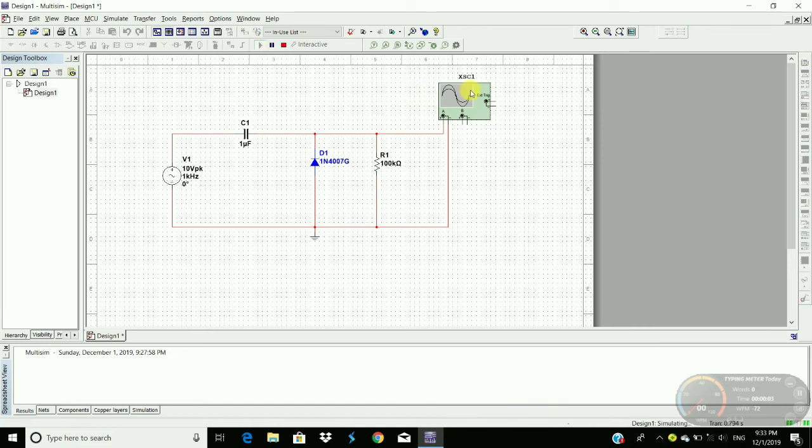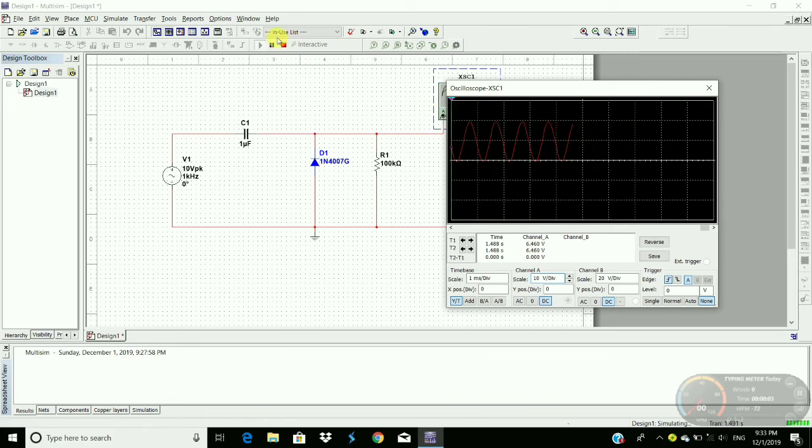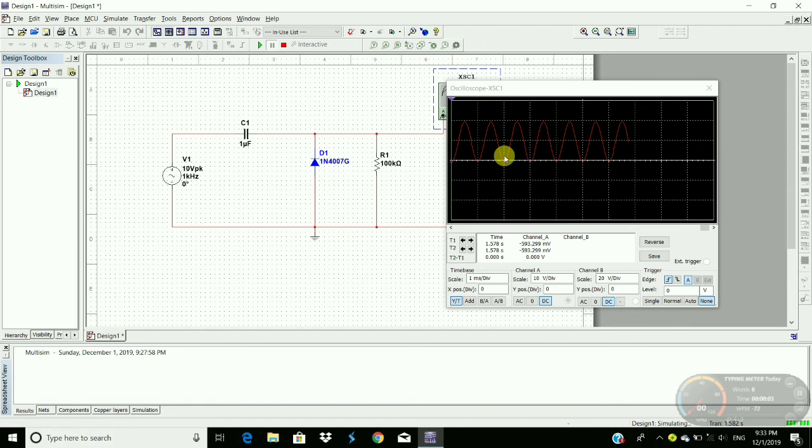Run this circuit. Double-click on the oscilloscope. As we see here, the whole sinusoidal wave is clipped into the positive side. So this is called positive clamper.